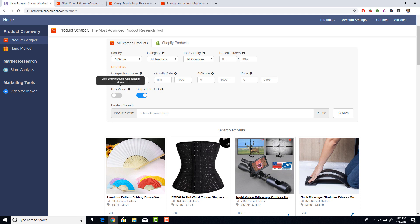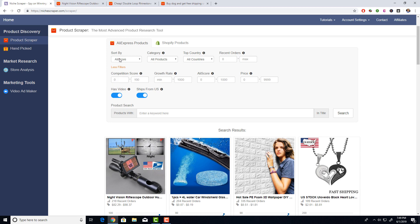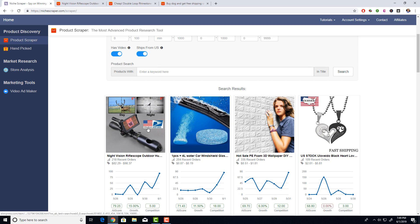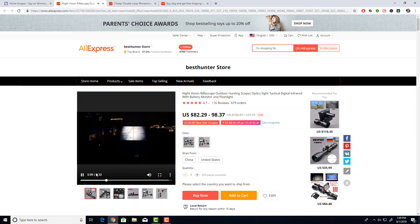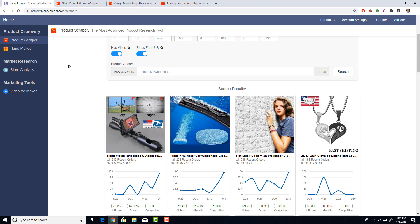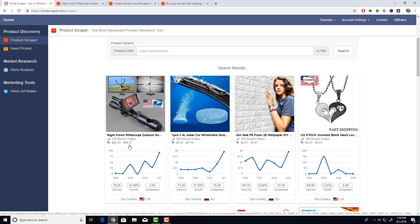Another feature is 'has a video,' so you can find products that have a product video made by the supplier. You can use it in your video ad or on your product page — videos convert much better than images because people can actually see how a product works. With both filters active, you see products shipping from the US that have a video, sorted by Ali score. This rifle scope is trending upwards with low competition and a good Ali score. It's expensive, so you can mark it up a lot for a great profit — here's a winning product already.